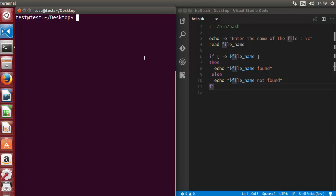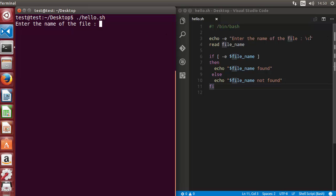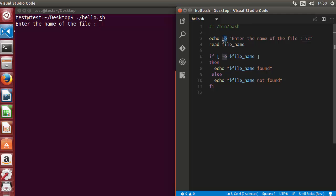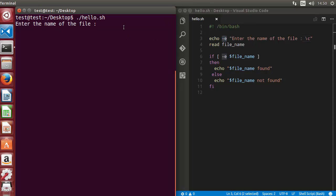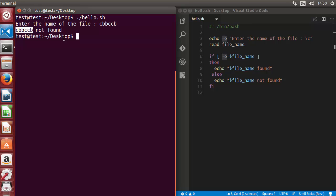Let's run the script. It asks 'enter the name of the file' and the cursor stays on the same line, which is due to the backslash C and minus E flag. I give a file name that doesn't exist — for example, 'ABC' — and press enter. It says 'this file name not found'.